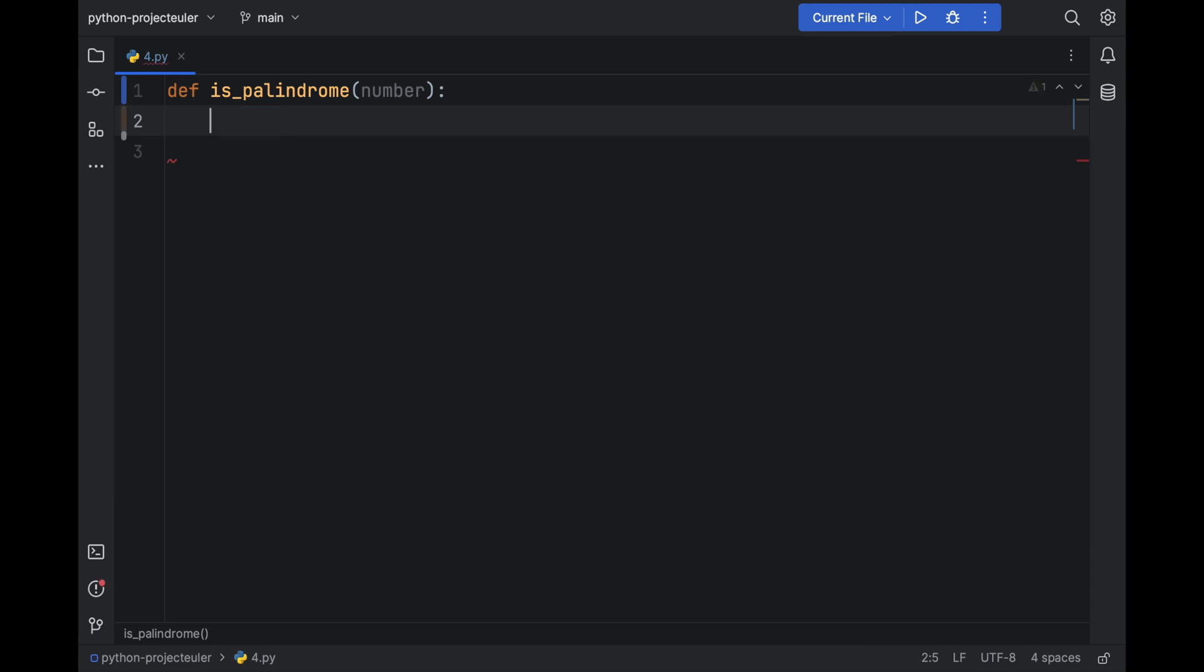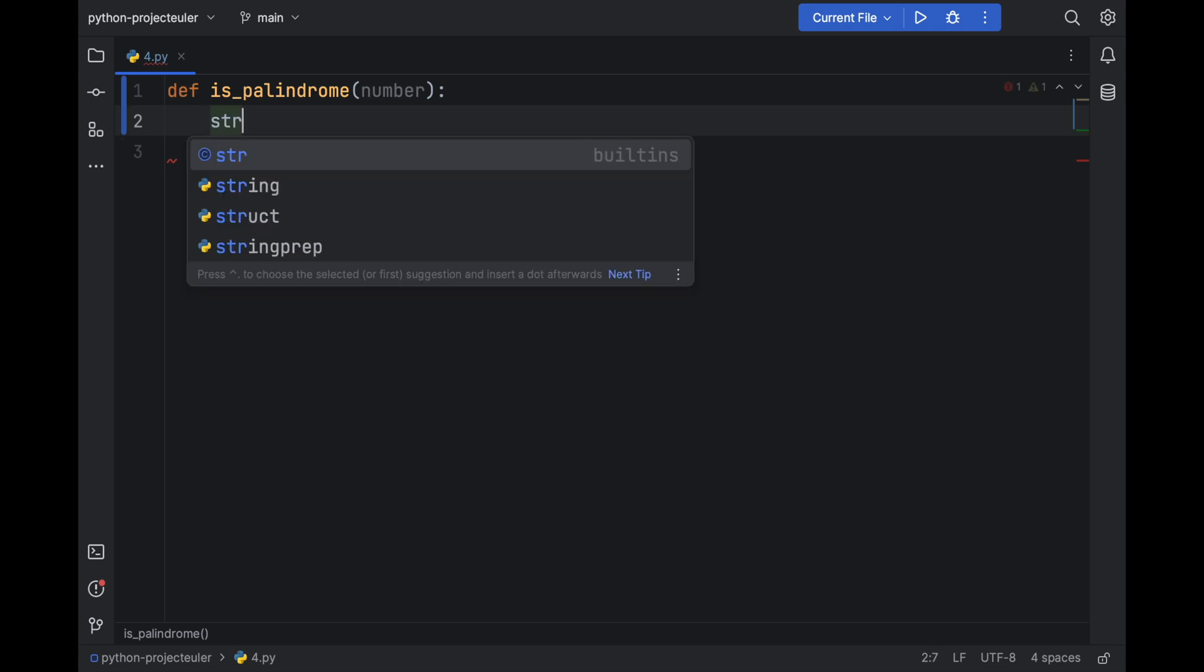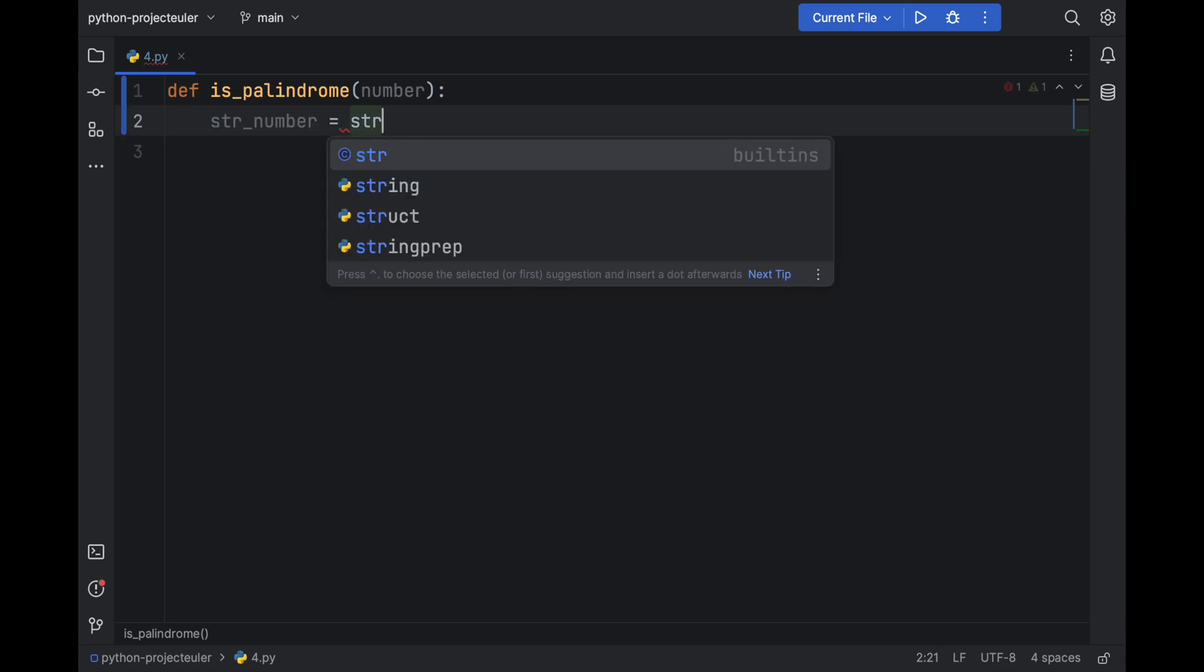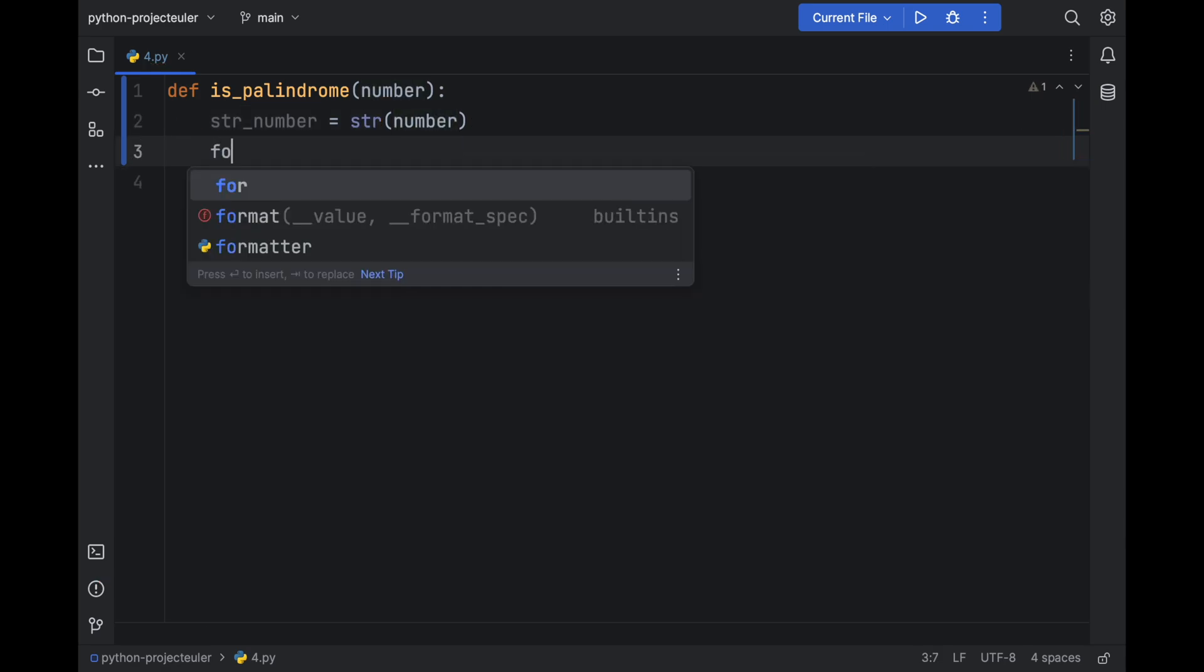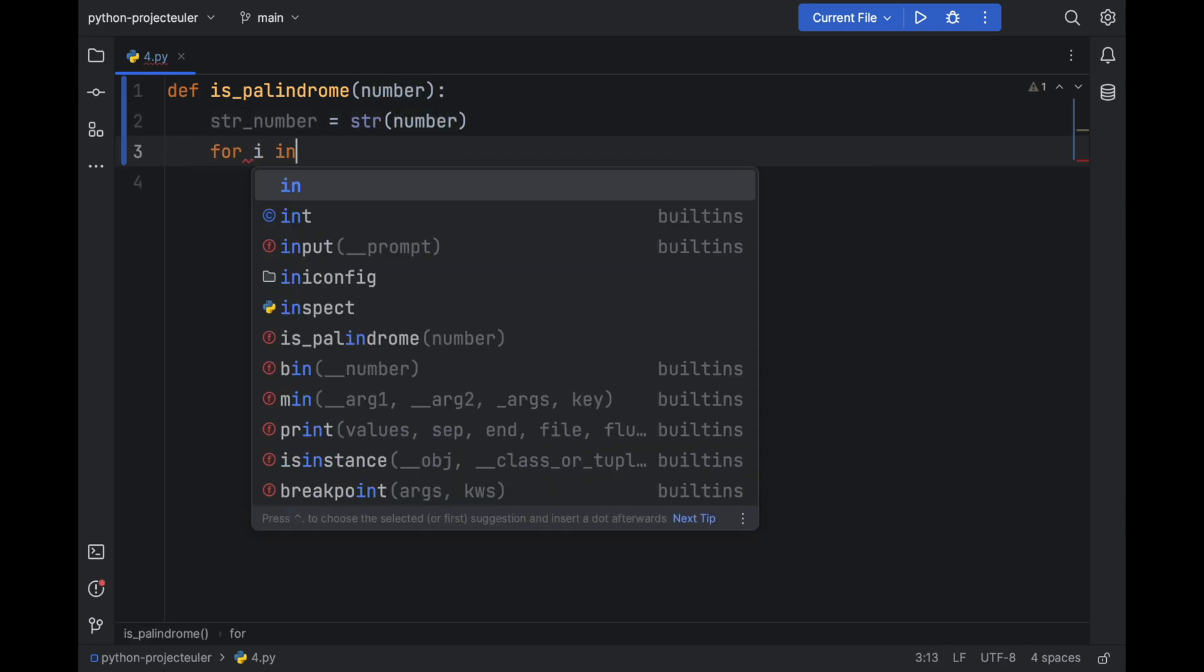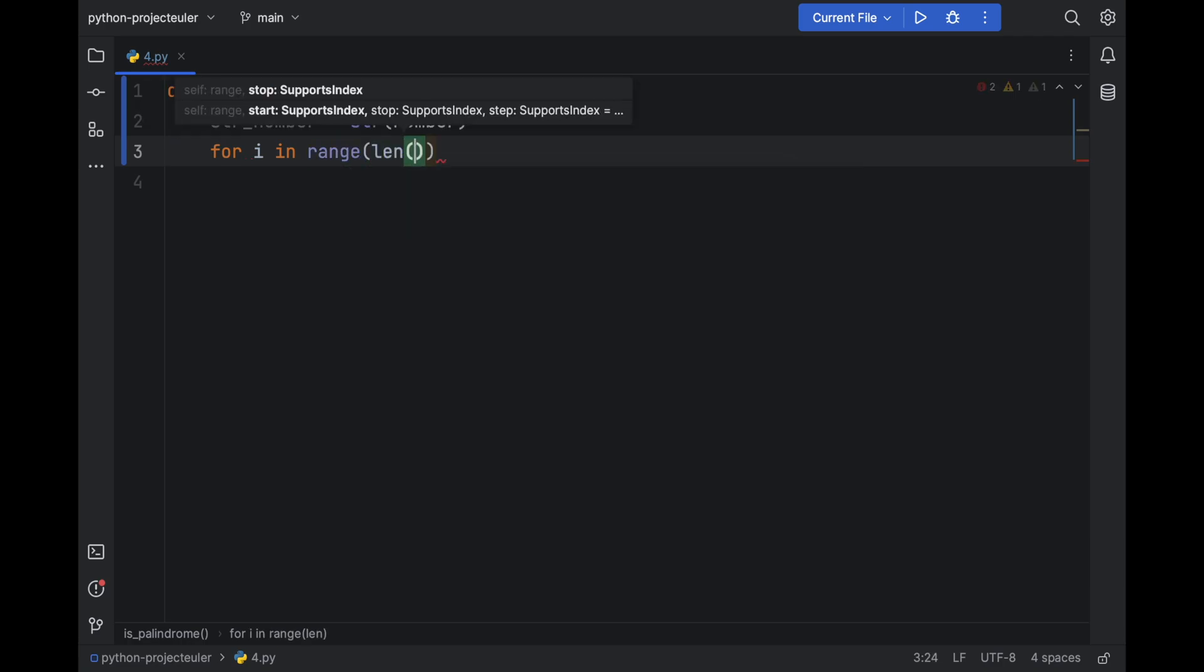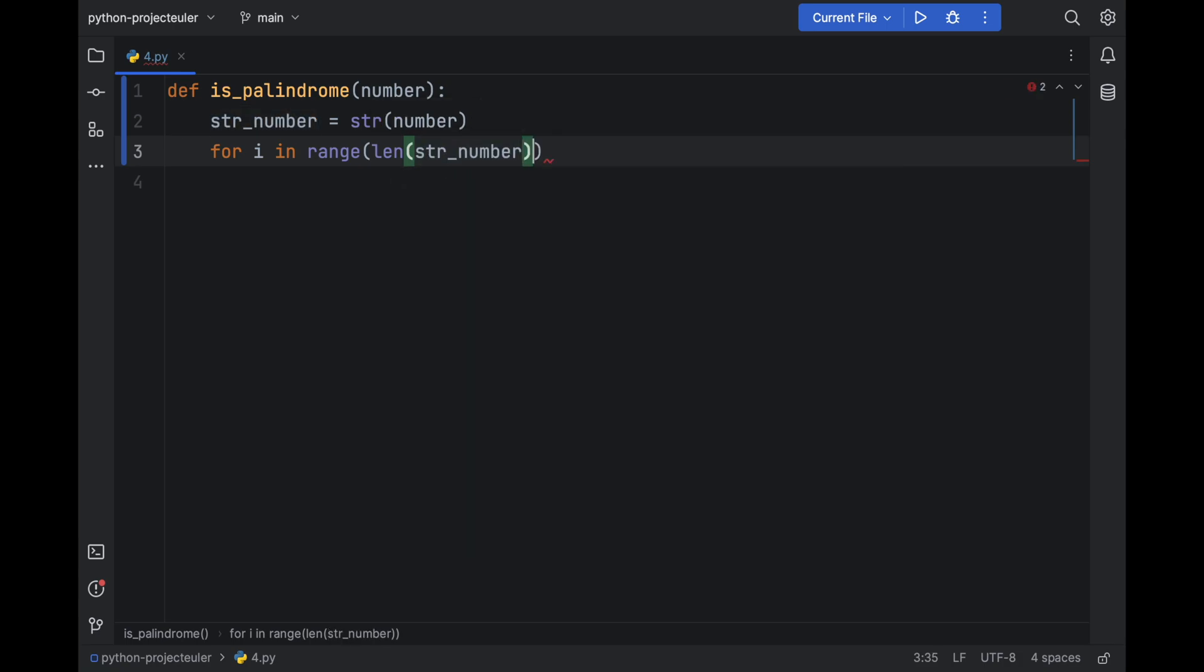So we need a string of the number. Let's convert the number to string: str_number = str(number). And we need a for loop: for i in range, we need to go until the middle of the number, so the length of str_number divided by 2.